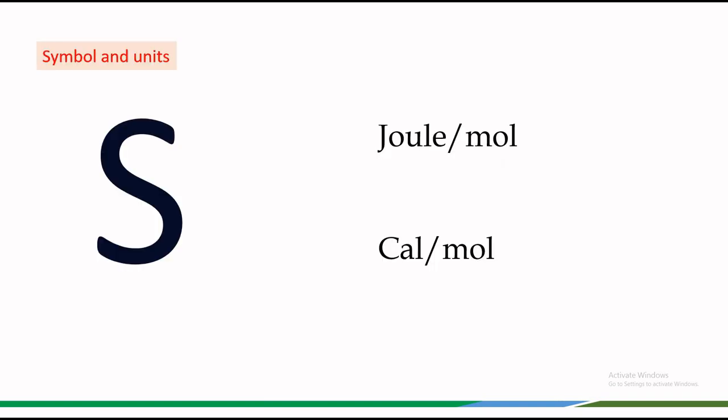So, remember entropy is all about the tendency of a system to move from order to disorder and it plays a crucial role in understanding energy and heat transfer.